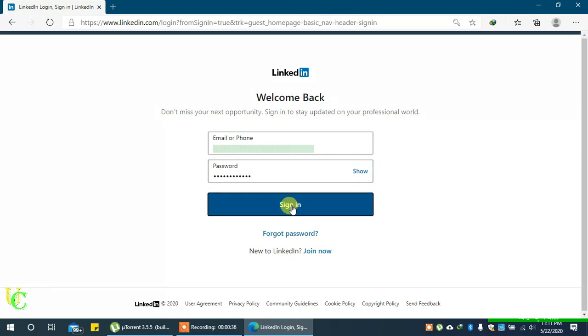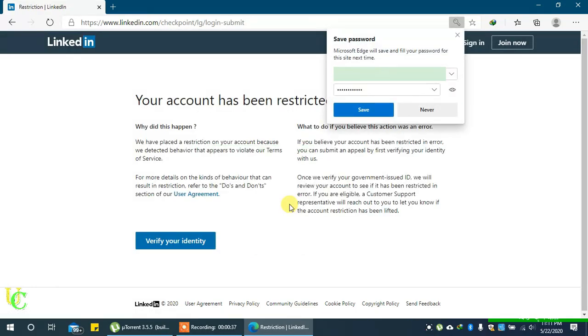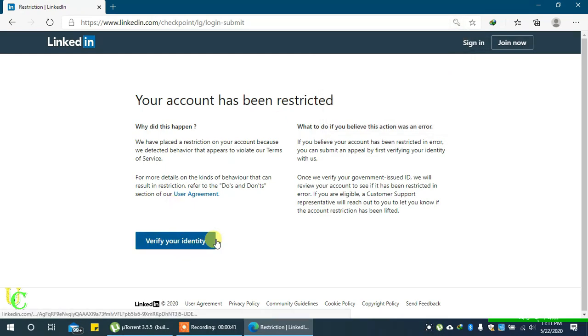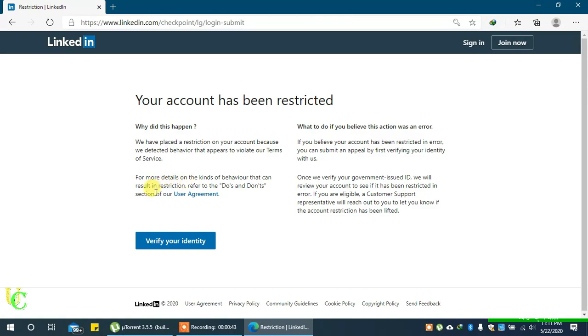On the next page, you will get some details of what happened to your account. You can open the user agreement by clicking on the link and read it.